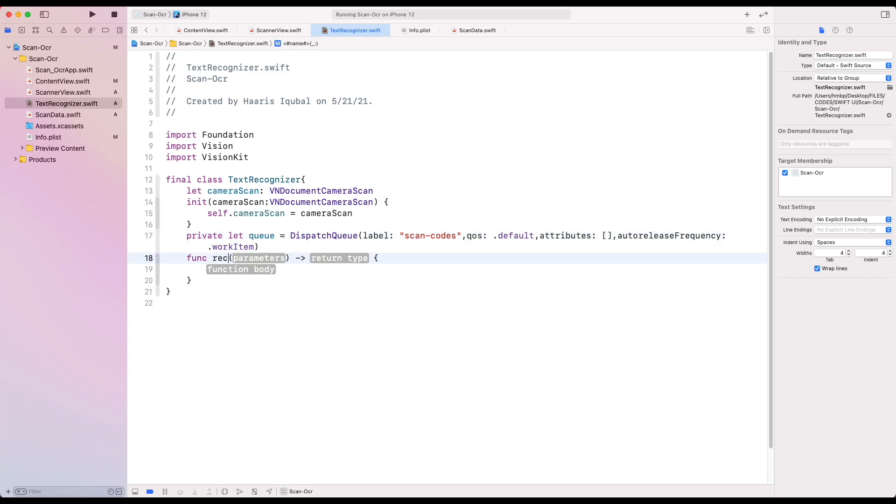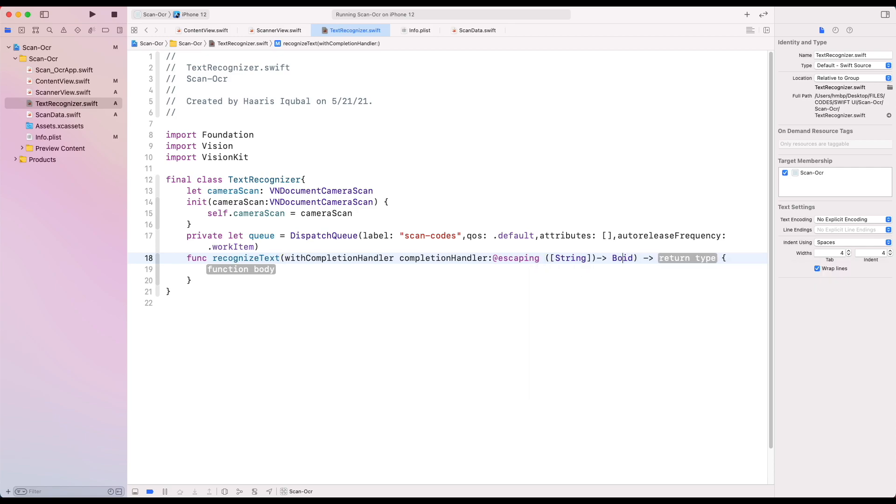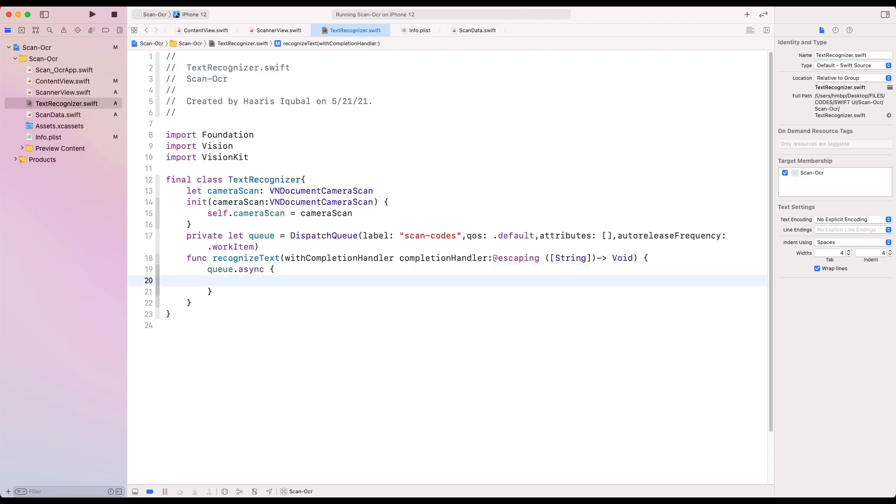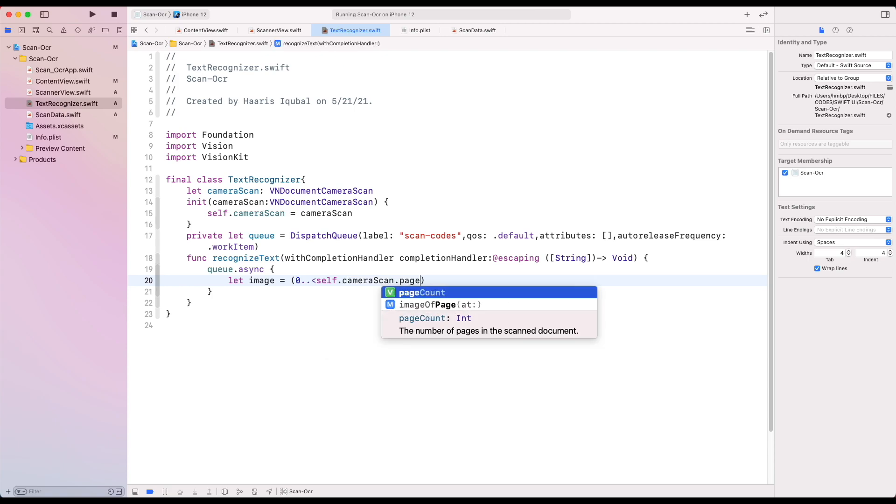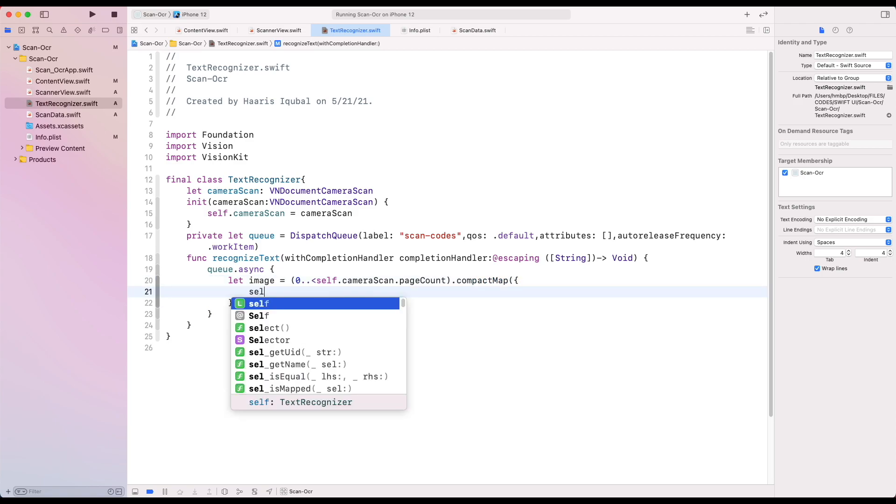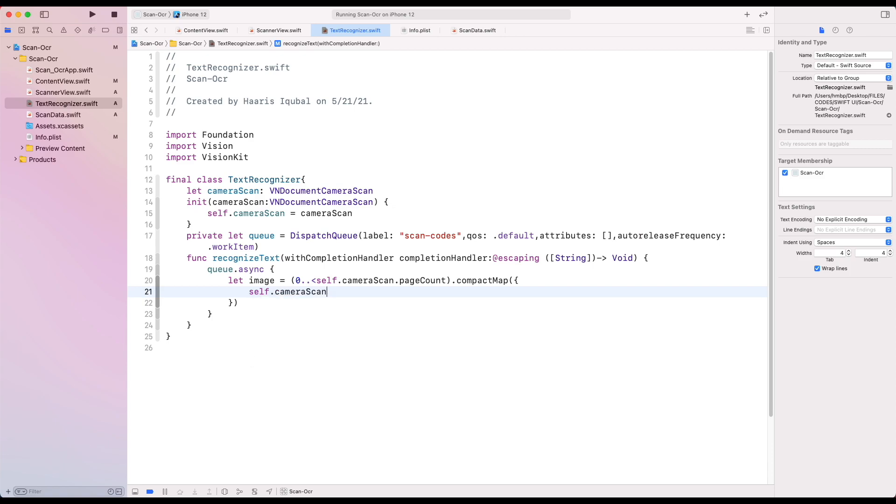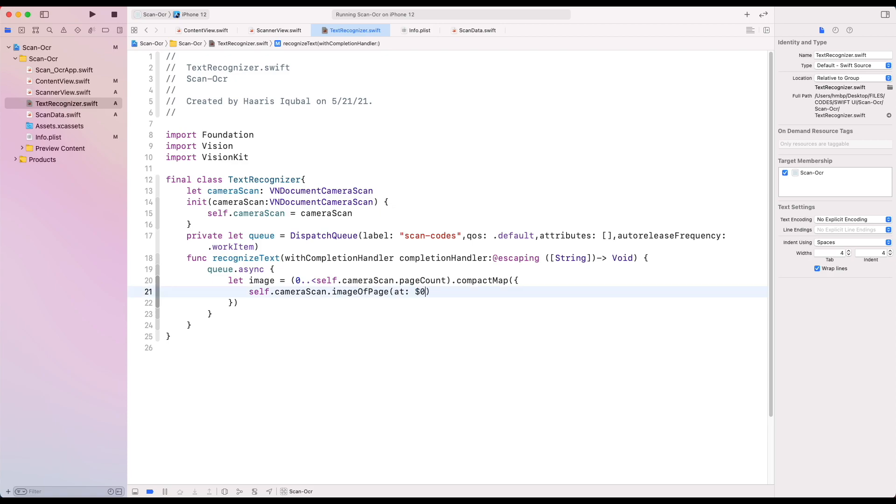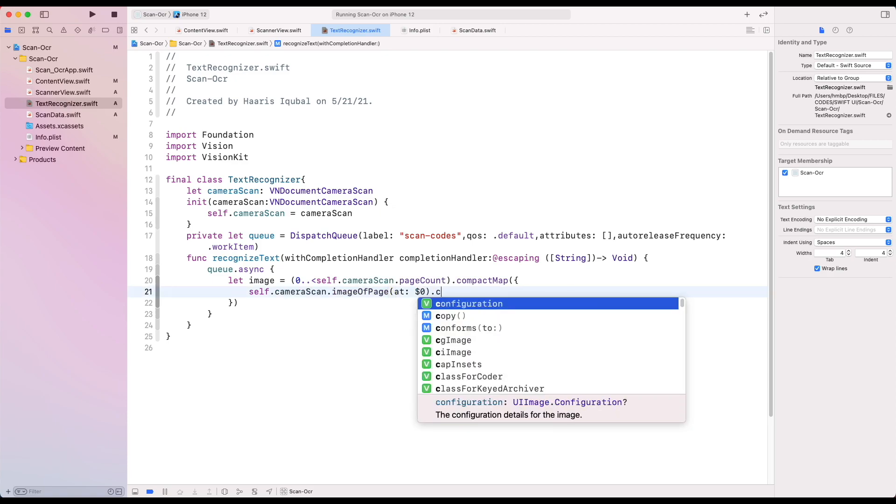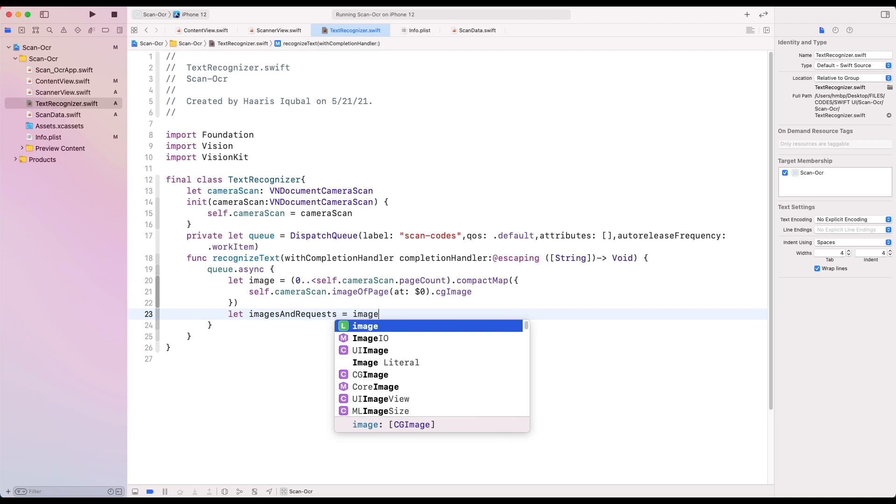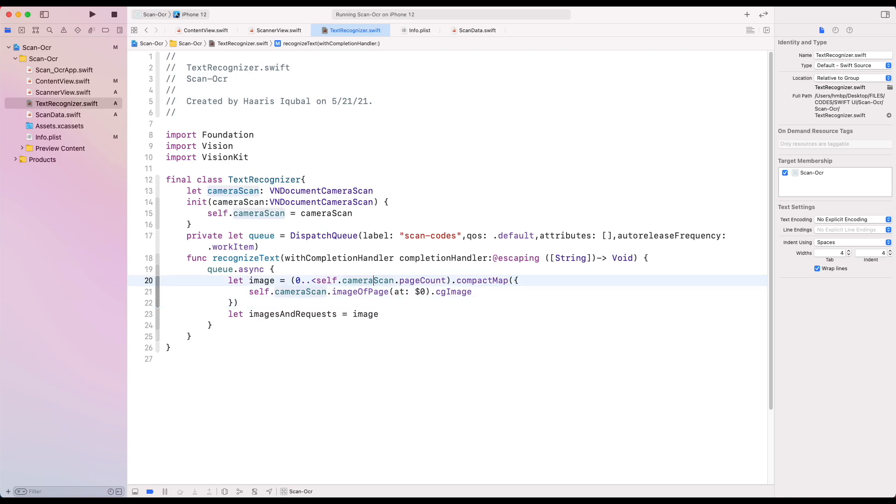Then create a function called recognizeText which takes the input as a completion handler. Then we use our queue as async closure. We create a variable image which equals to total page count range. Then layout each our image in the compact map. Then we use our camera scan function. It has image of page at every iteration. It converts the image to CGImage. Then we create the image request. We map each of the image. This takes every image and we request each to our vision recognized text request function.